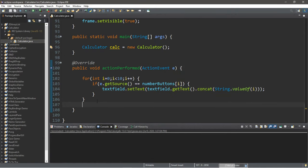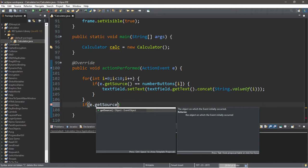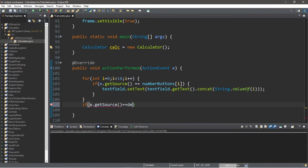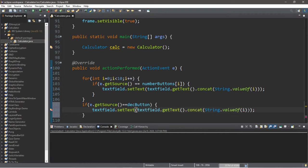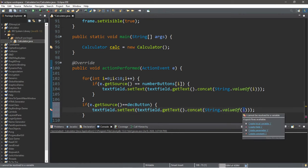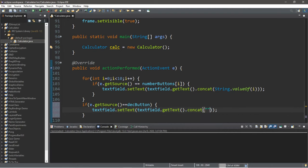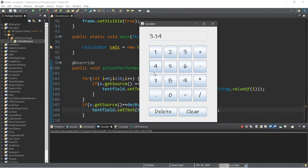Let's add functionality to the decimal button outside of the for loop. If e.getSource() equals decButton: textField.setText(textField.getText().concat(".")). Let's try it — 3.14 looks good.